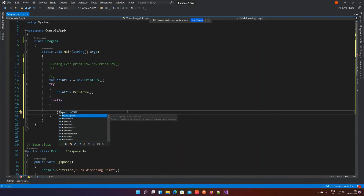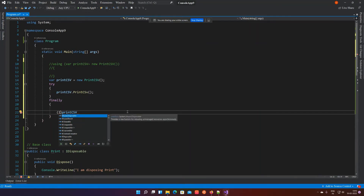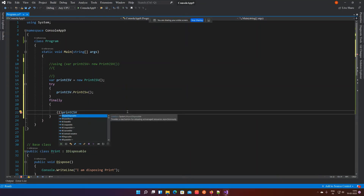There is also IAsyncDisposable, which is basically the same concept but used in different situations. For the sake of this video, we'll stick to IDisposable.